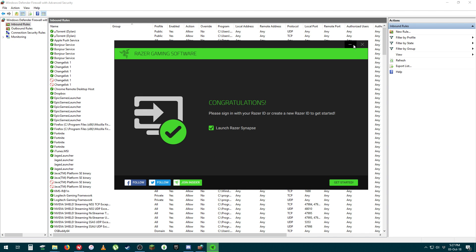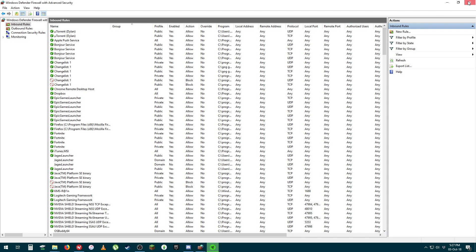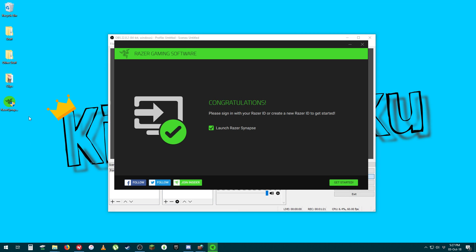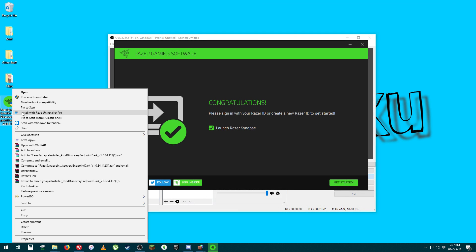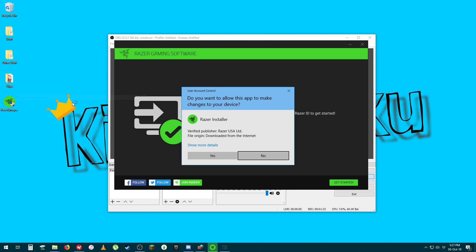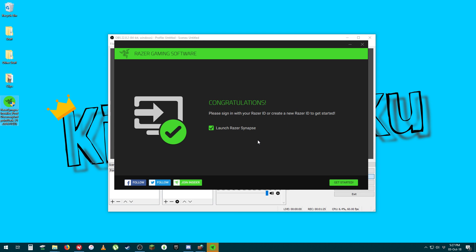You might need to restart your computer, but once you've done that, all you need to do is just run this as the administrator, press Yes, and then it'll launch and start the installation process.